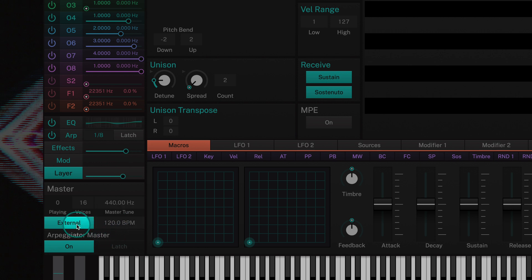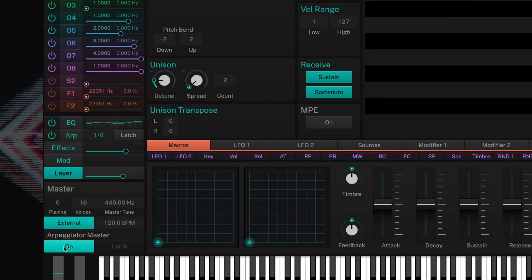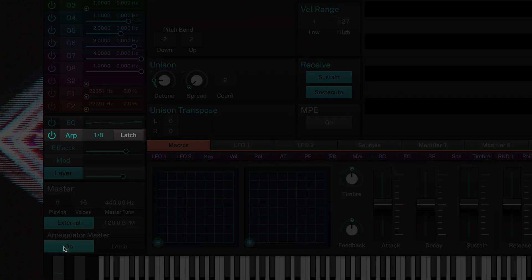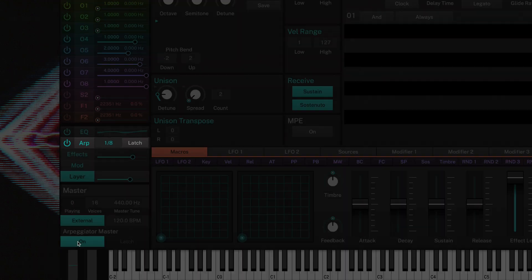And finally you'll find the arpeggiator master on, off, and latch controls. Note that the arpe must first be enabled for these buttons to work.